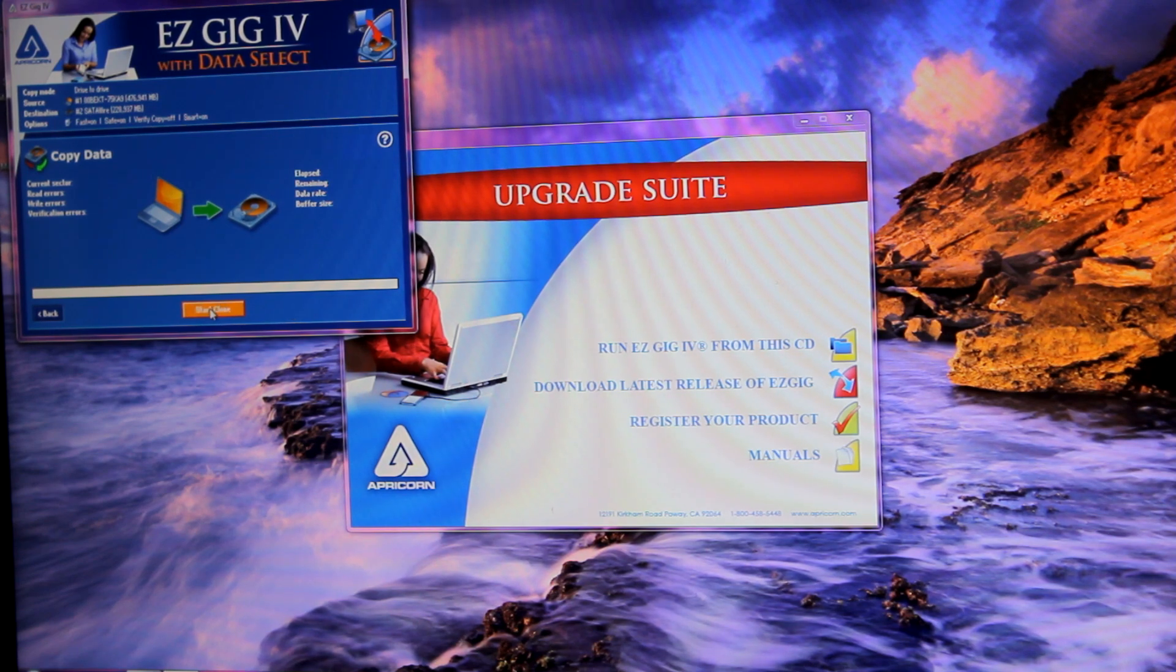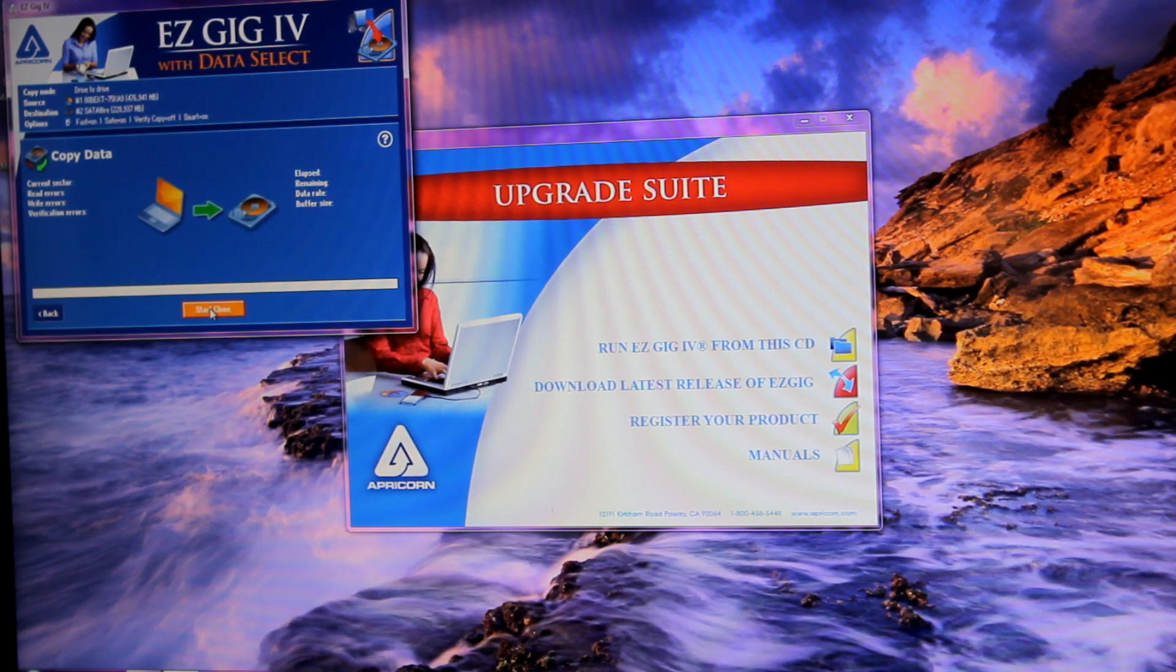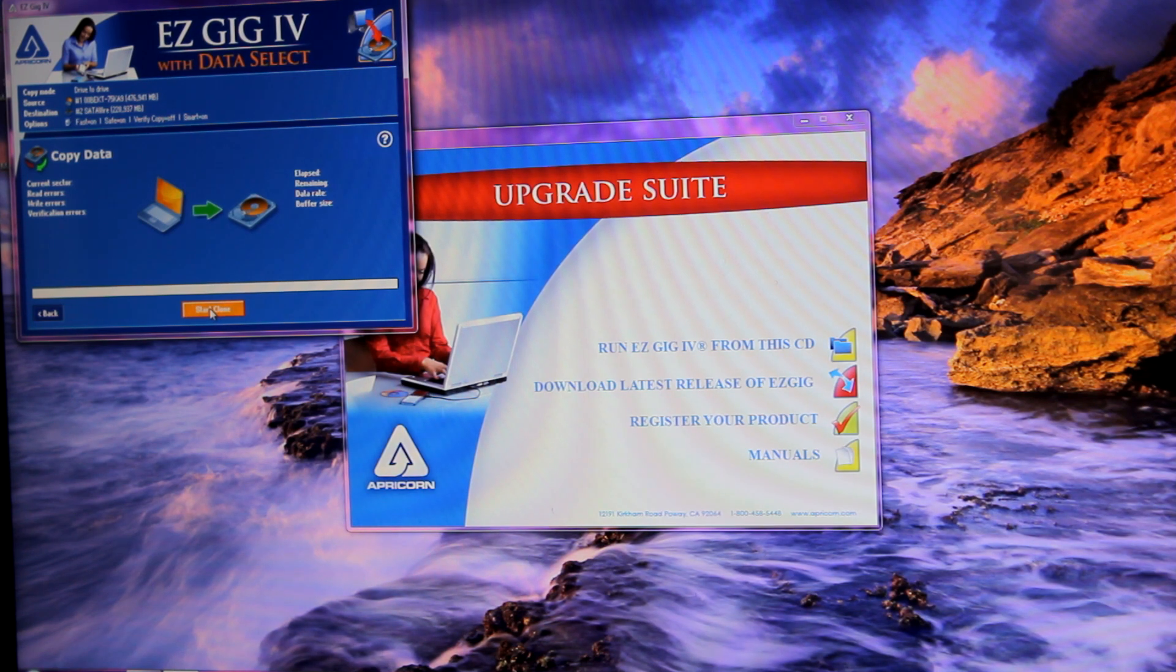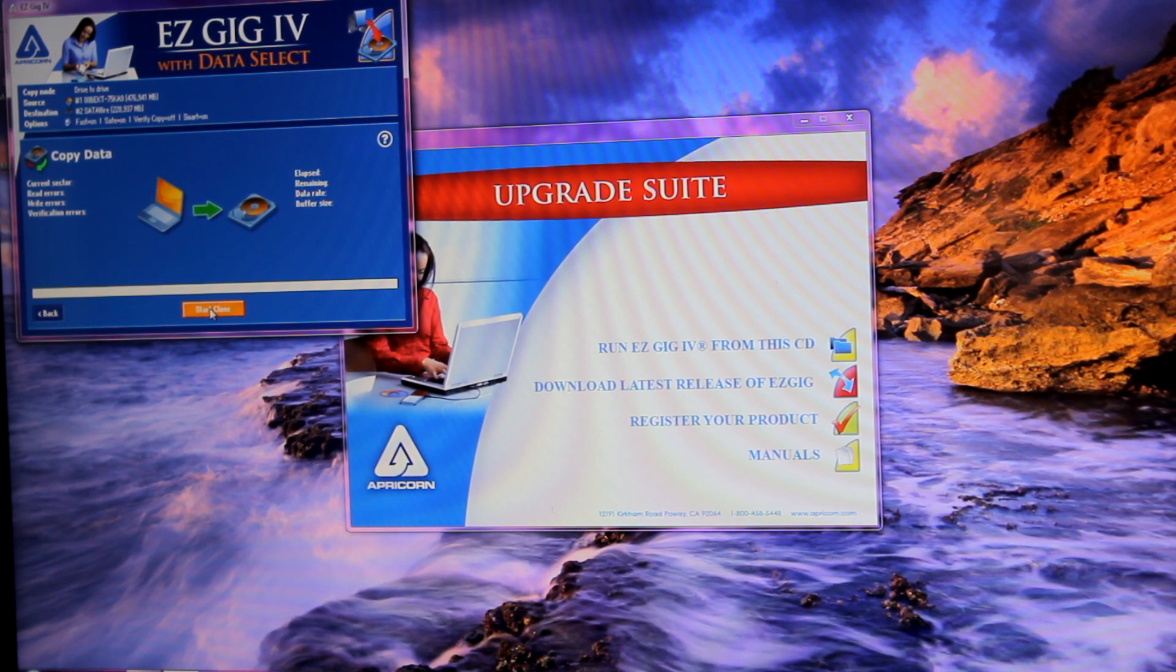So when you've reached this point, just click start to begin cloning the hard drive. Now I've already done this just to make filming this video easier. It took about 15 minutes and then just said it was finished.